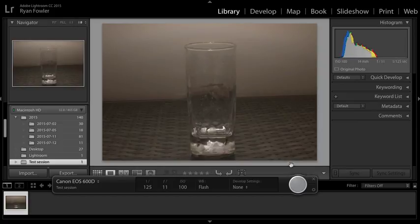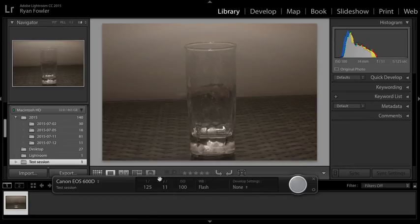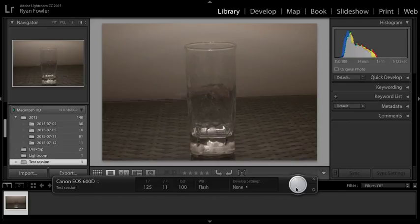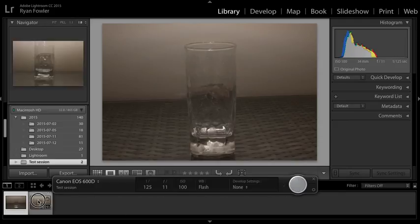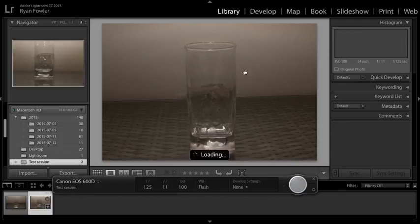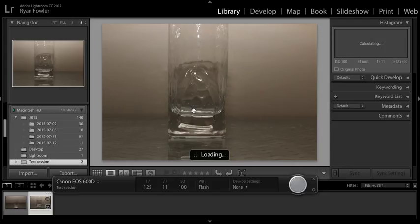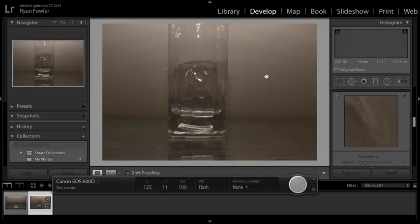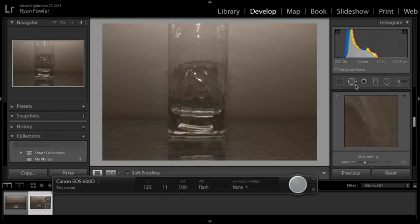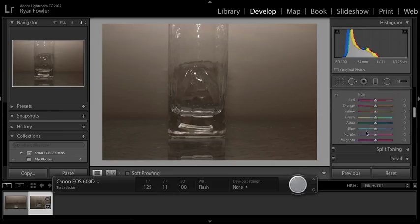Now if you've got all your settings here set, instead of hitting the shutter button on the camera, all you have to do is click the capture button. There you go—there's another shot of the exact same glass. I do have a big flash on just for fun. You can actually go through and develop them straight away as you're taking them.